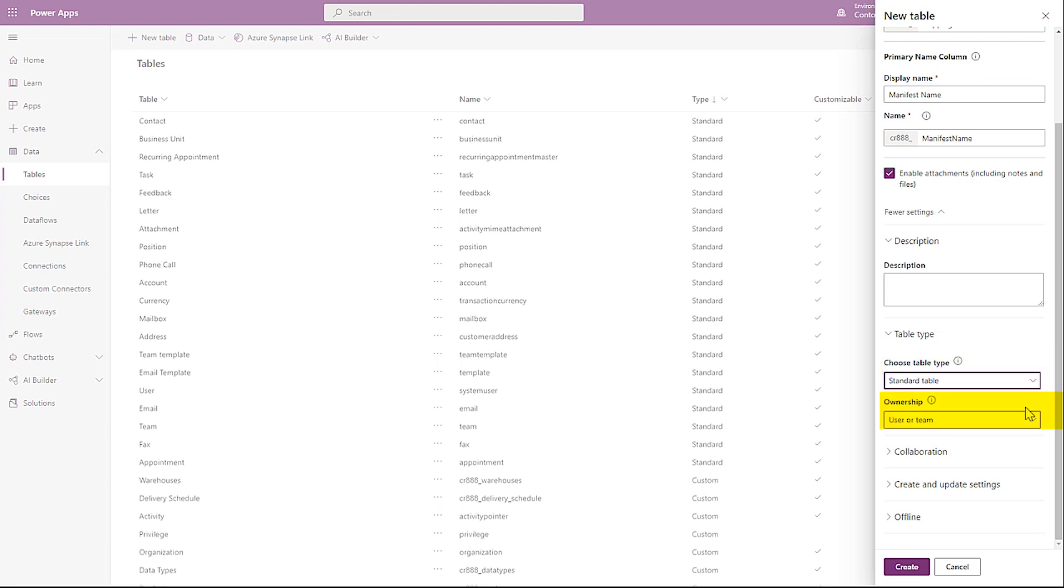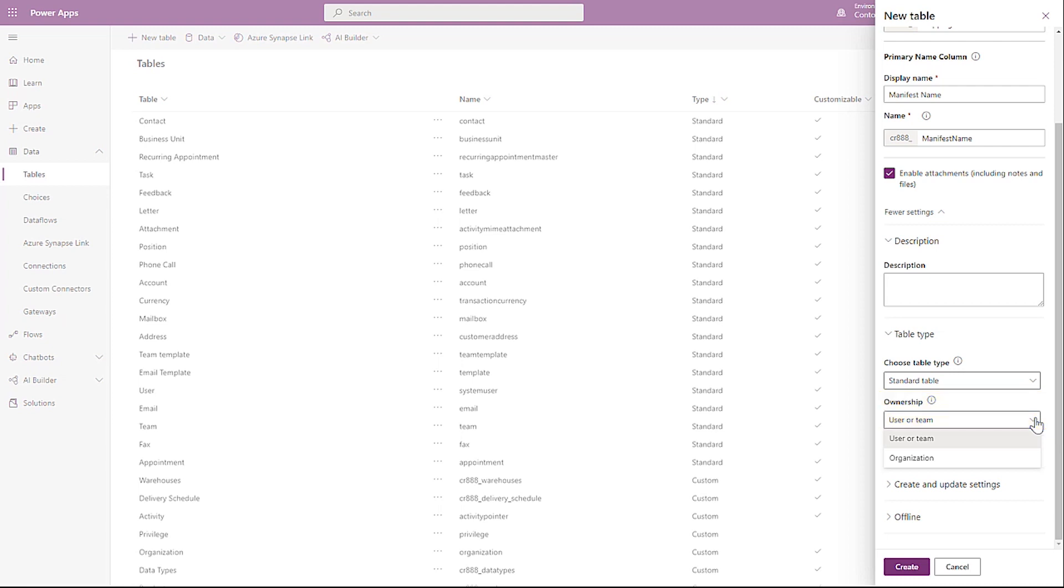Ownership includes the following settings. A table with user or team ownership can have its contents secured to specific users or to a specific team of people. Organization ownership means that anyone in the Azure Active Directory organization the creator belongs to has full access rights to the table and its contents. The table type values cannot be changed after the table is saved.